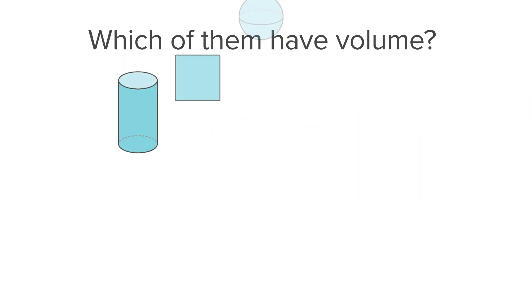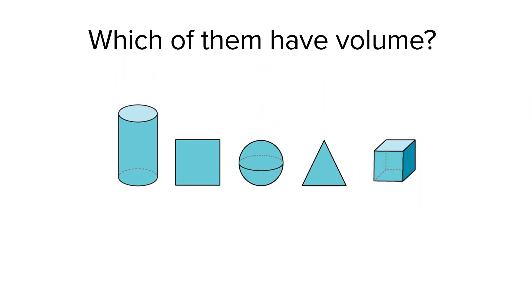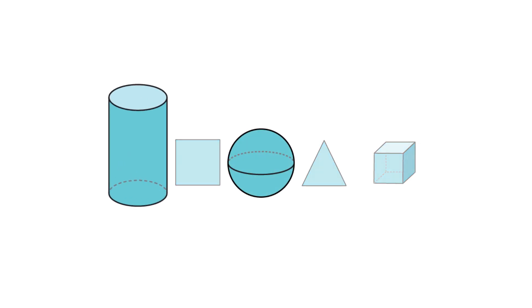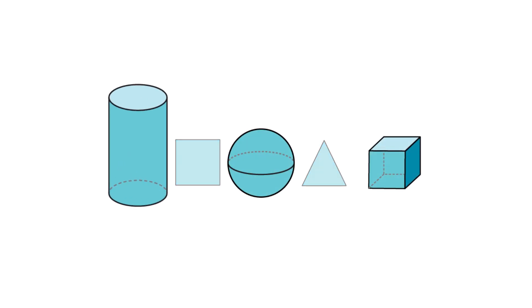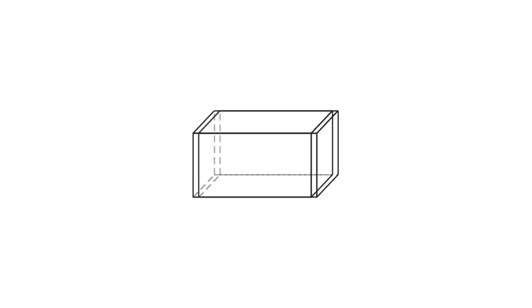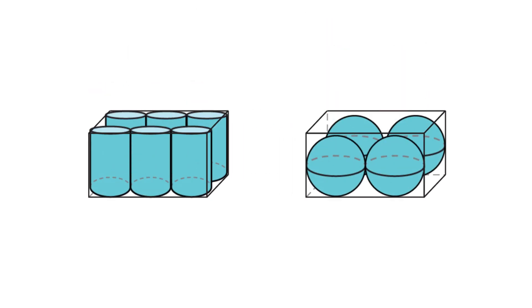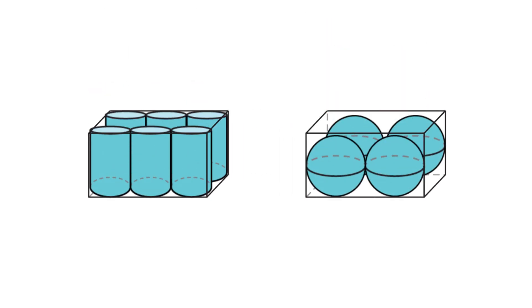Which of these figures has volume? The cylinder, sphere, and cube have volume. What do you notice when you pack this rectangular prism with cylinders or spheres?